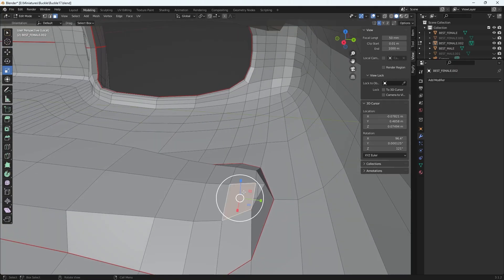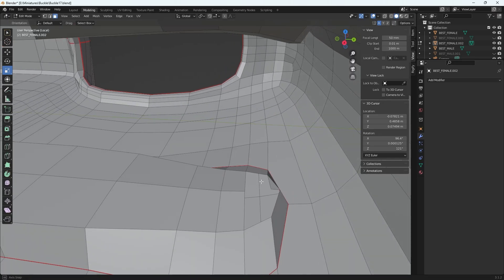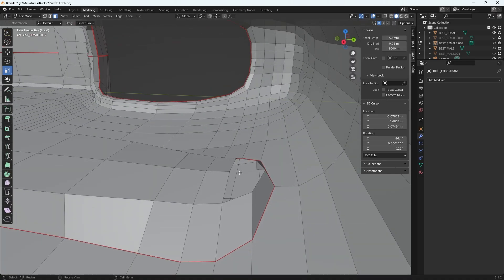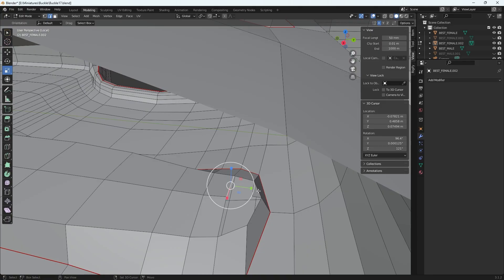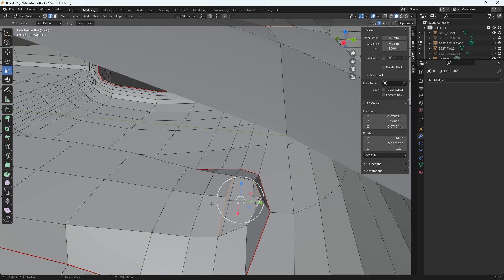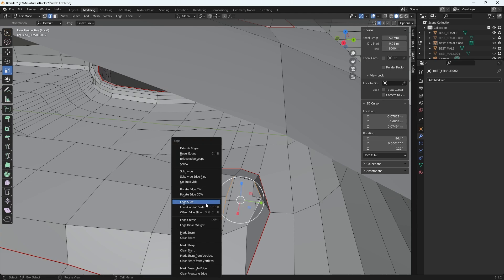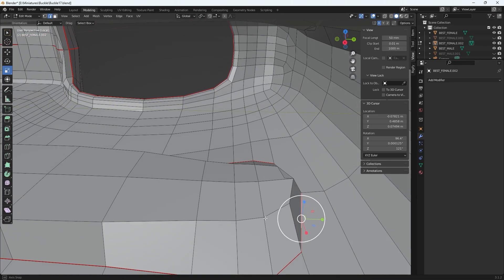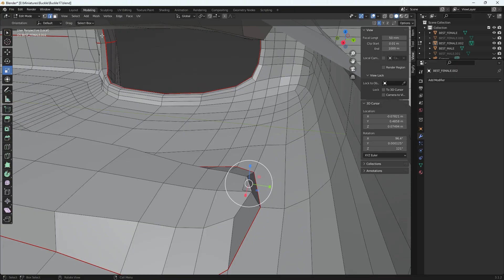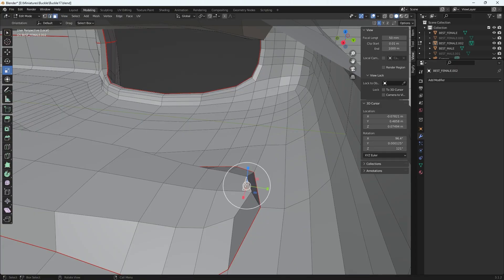I'm going to fix it by deleting these neighboring faces and bridging in between. I'll switch to Edges by pressing 2 on my keyboard, then grab these edges — I can grab them all, actually. Once they're all shift-selected, I hit Ctrl+E and choose Bridge Edge Loops, which closes the gap. I failed to delete one face, so I'll switch back to Face mode and get rid of that hanging face.